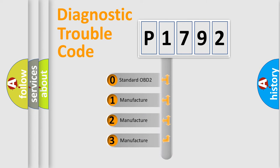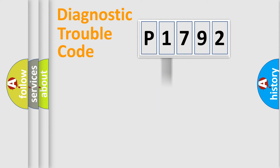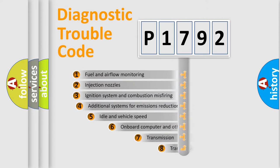If the second character is expressed as zero, it is a standardized error. In the case of numbers 1, 2, or 3, it is a manufacturer-specific expression of the car-specific error.